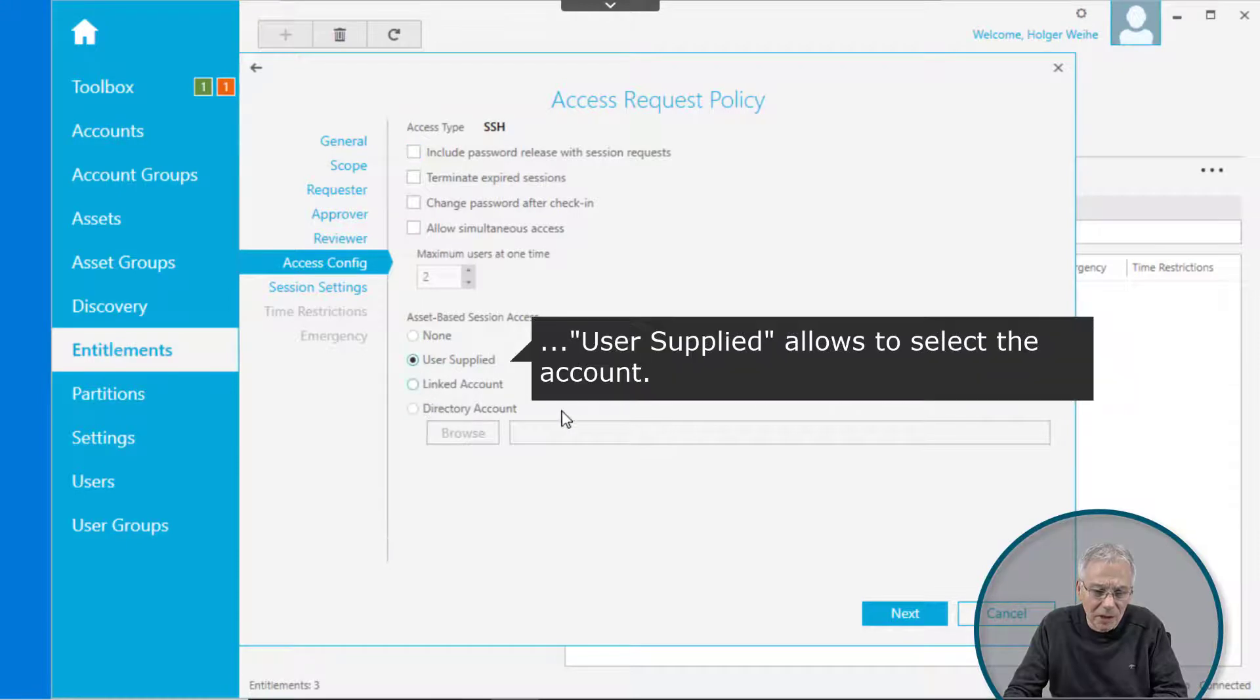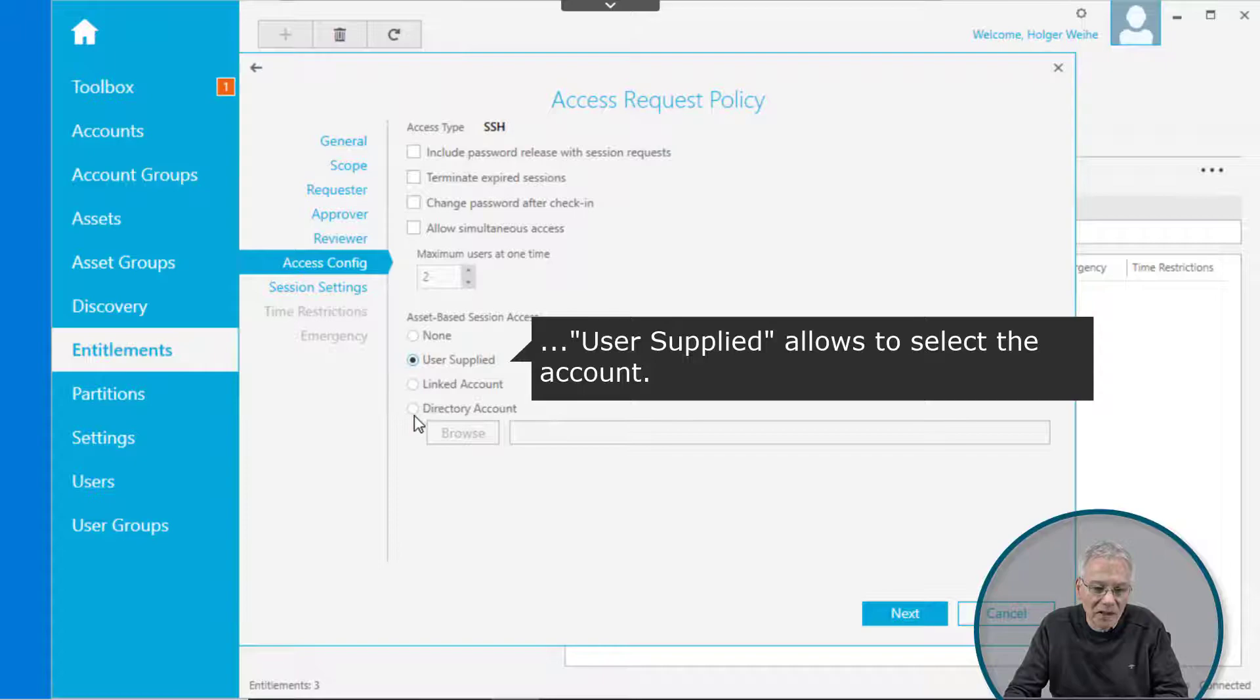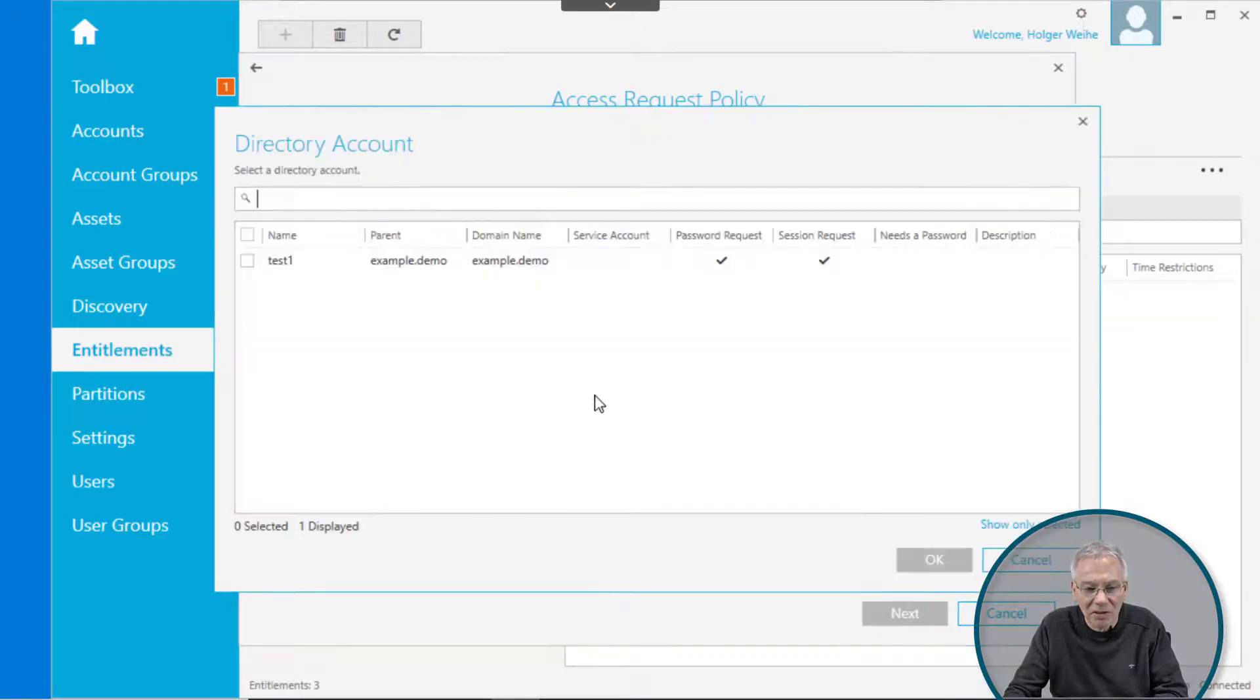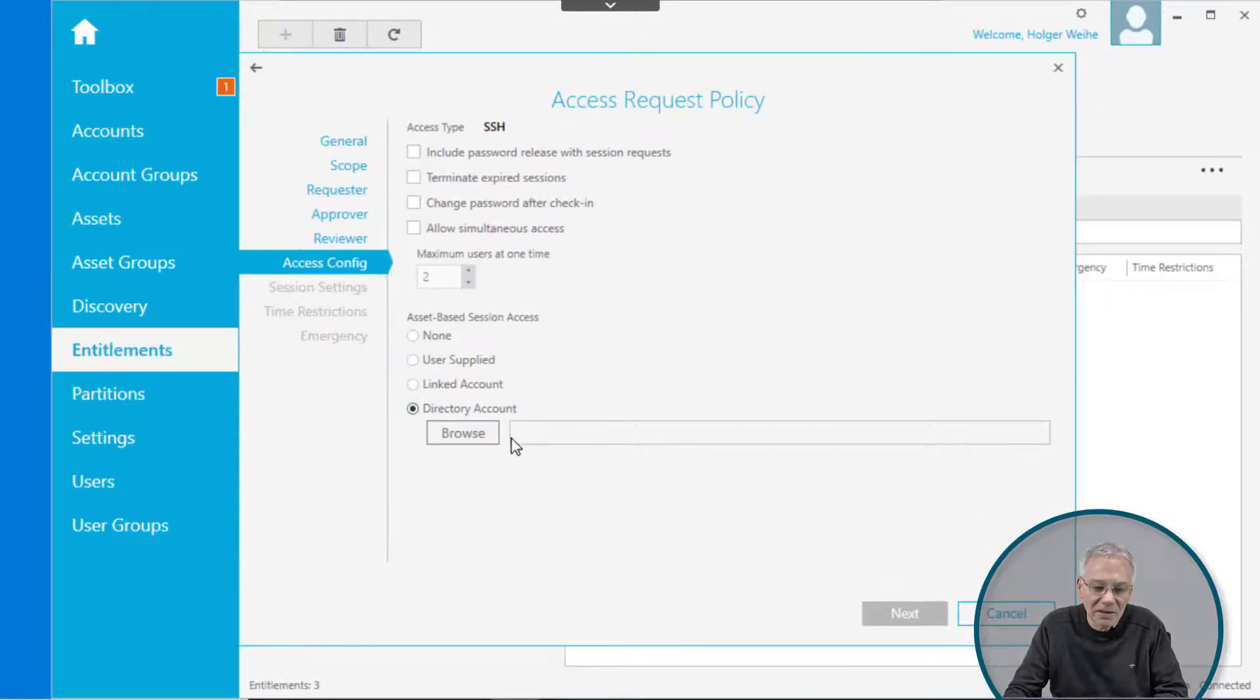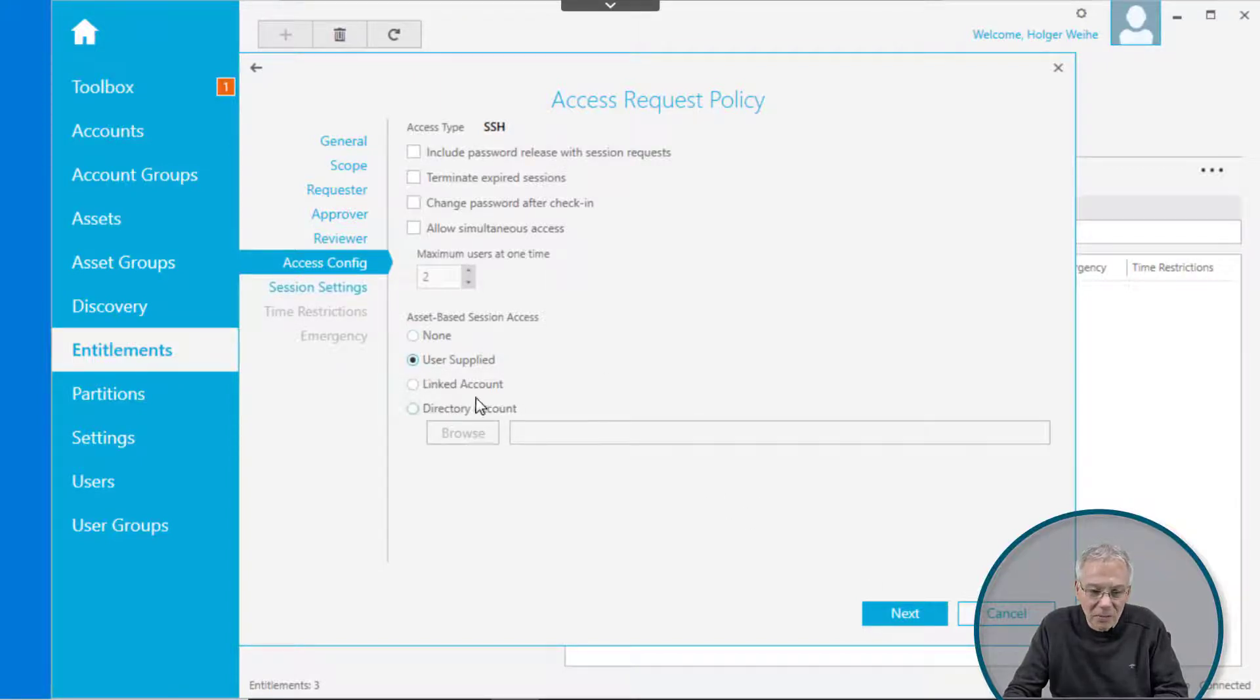Now the access configuration is whatever user supplied, if you have to type it in if you want. Or you can select the directory account and you can browse it if you have discovered something already. You can select it here, but in this case it is just a directory account or just user supplied or none, whatever you want. In this case, maybe just user supplied just to complete the configuration.